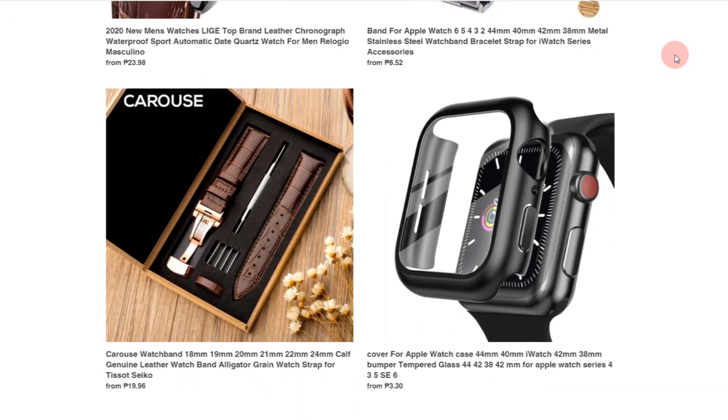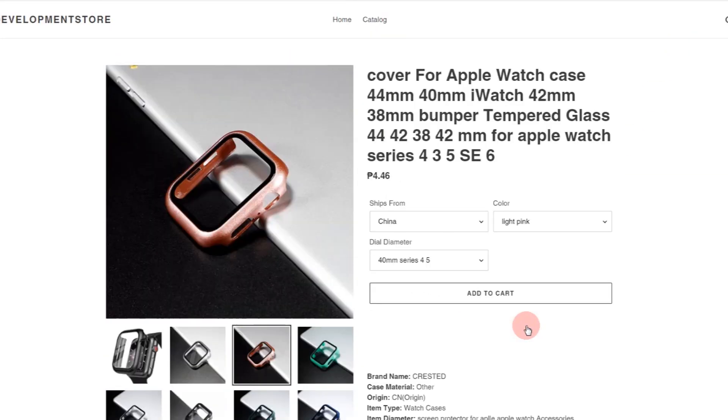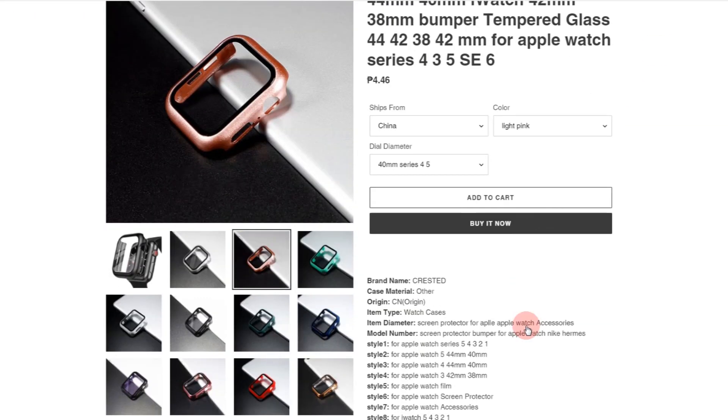A Shopify theme is basically what you're seeing in your Shopify store — it's the front-end or the storefront. Whereas a Shopify app is just a plugin to improve your Shopify store. I highly recommend learning Shopify theme development first because that's much easier compared to Shopify app development.